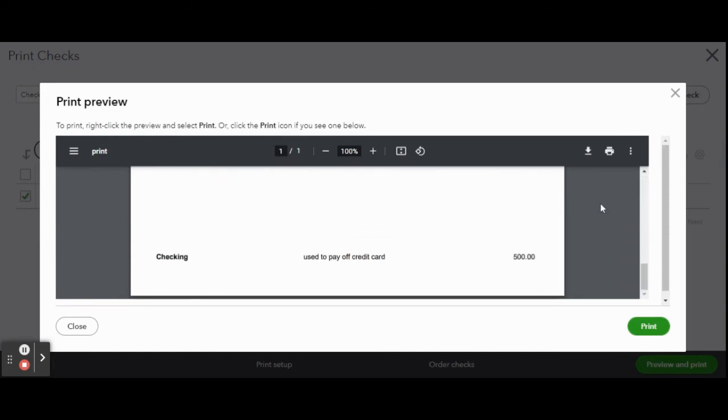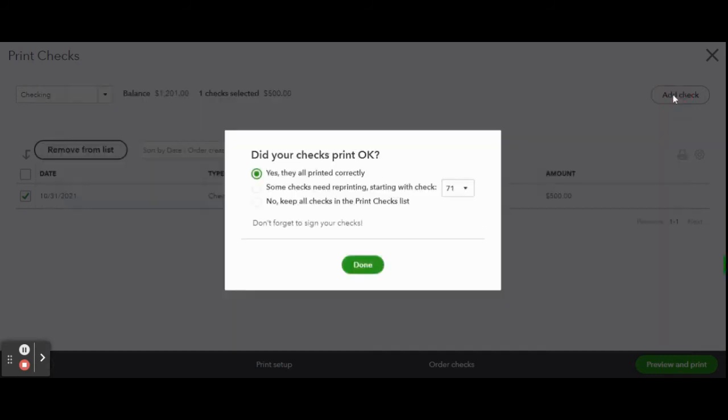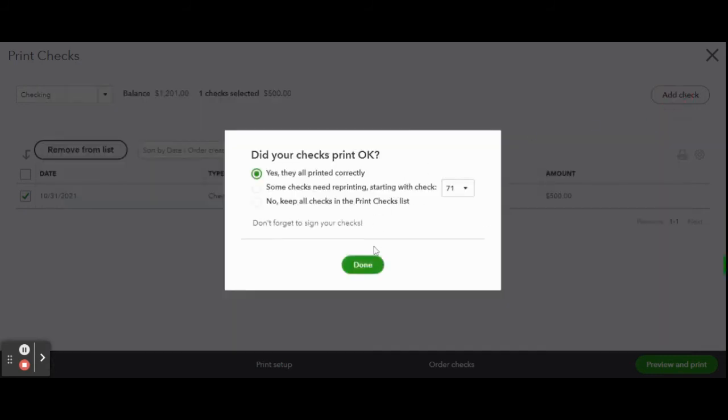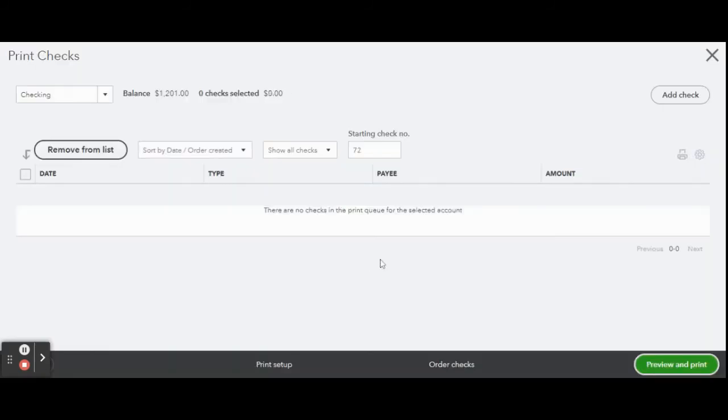Did your checks print correctly? If yes click the green done button. If no then select a different option.